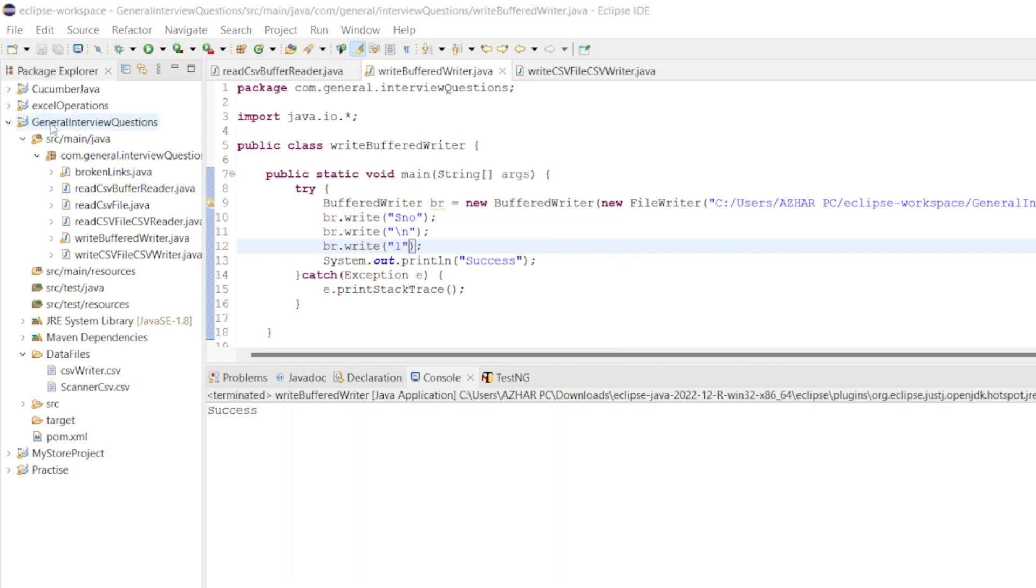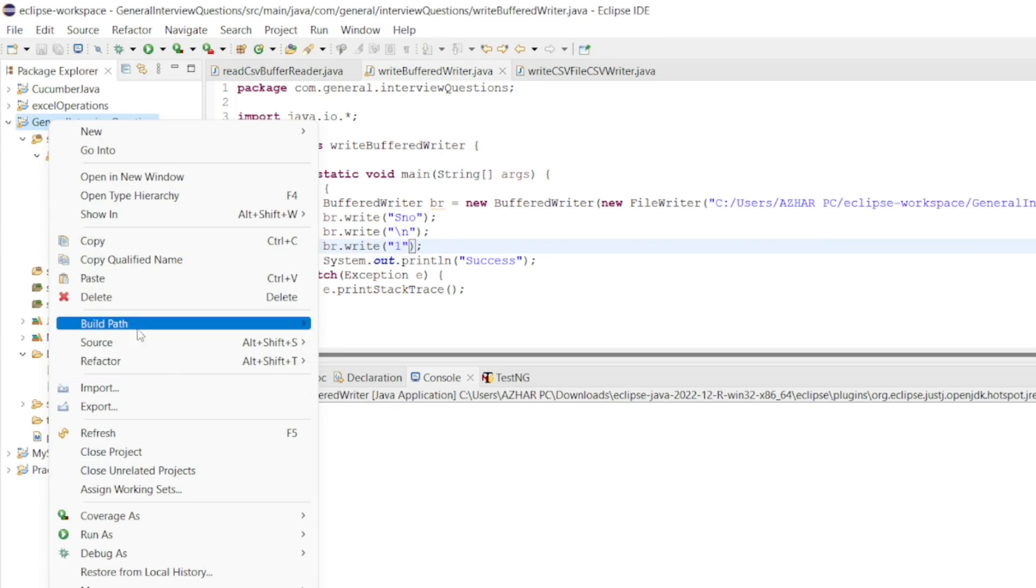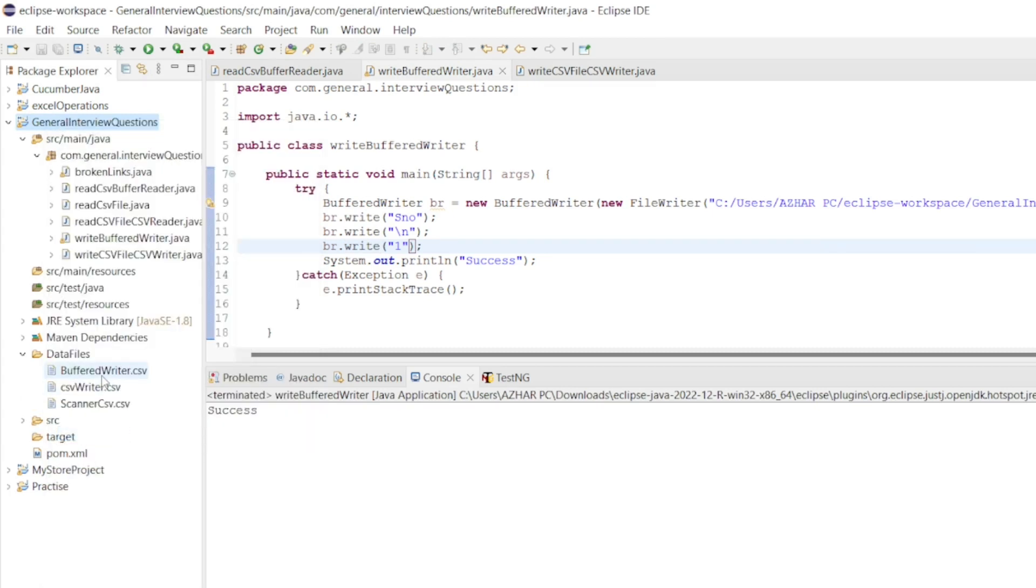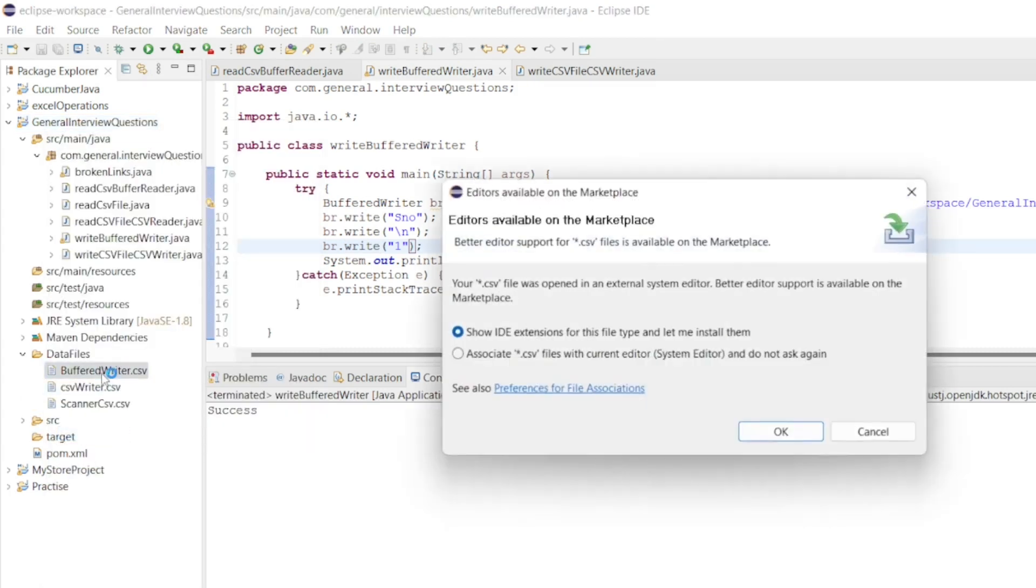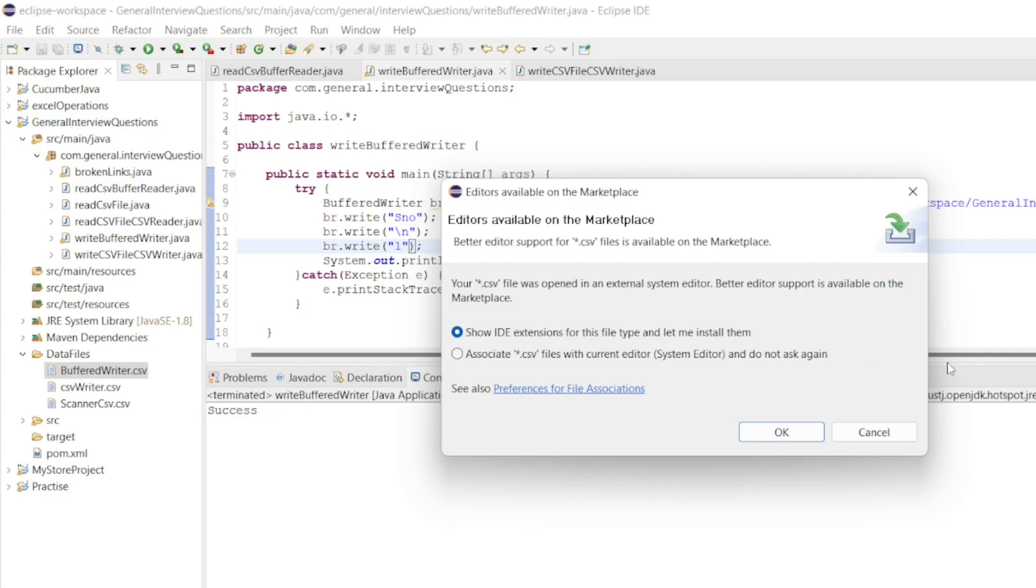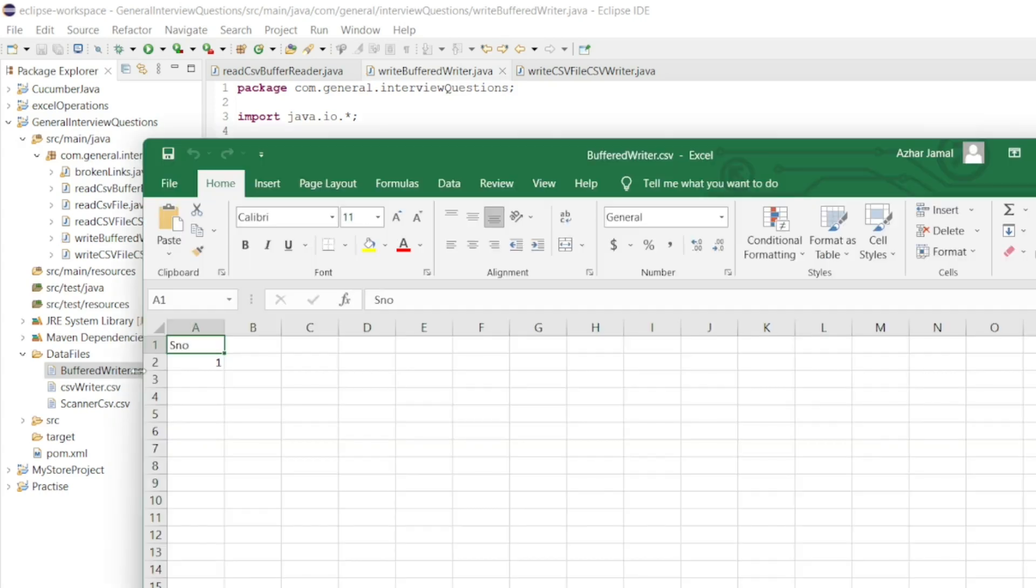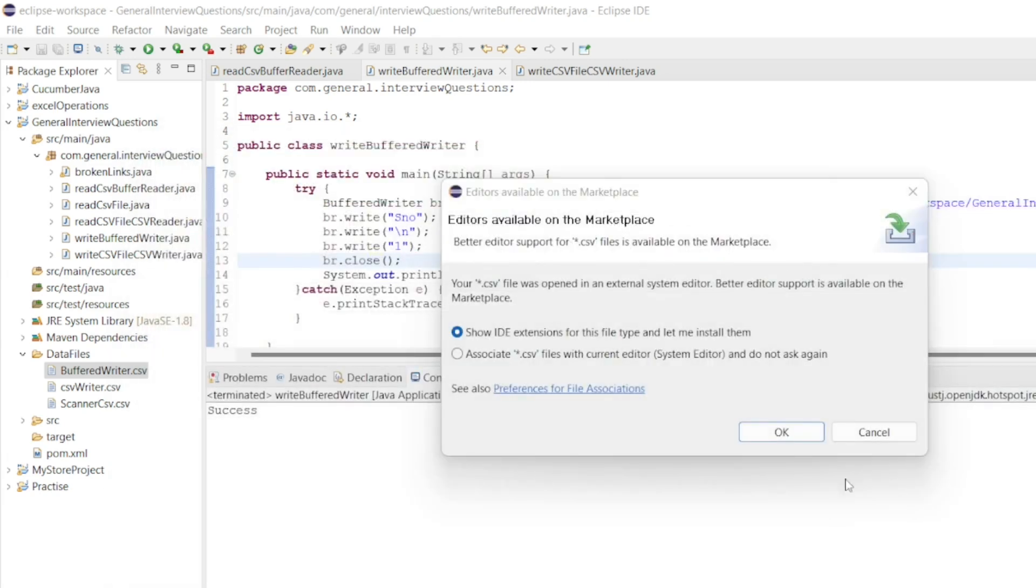Let me right click and refresh the project. BufferedWriter is here. Let me open it. Now you can see the serial number and 1 have been written by BufferedWriter.